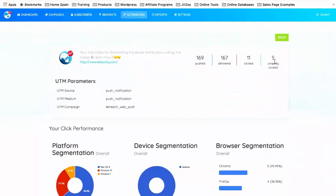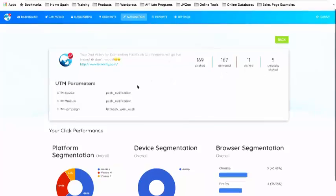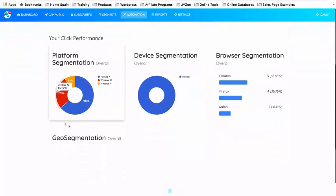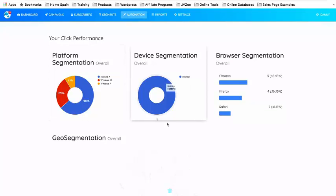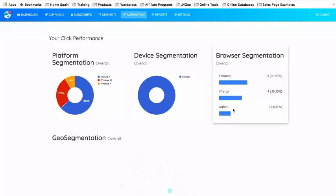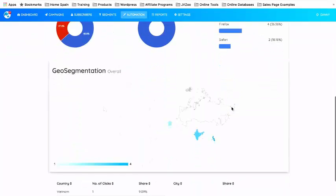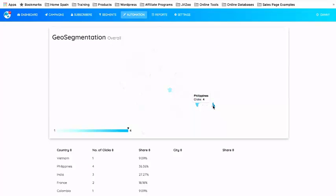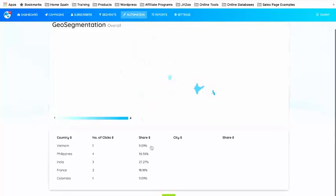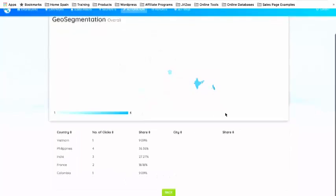In the report you can see platform segmentation — most of my people are using a Mac. Device segmentation shows they're all on desktop. Browser segmentation shows Chrome, Firefox, and Safari. And you can see where in the world they're clicking: India, the Philippines, France — laid out geographically on a map. That shows you the segmentation and reporting capabilities.